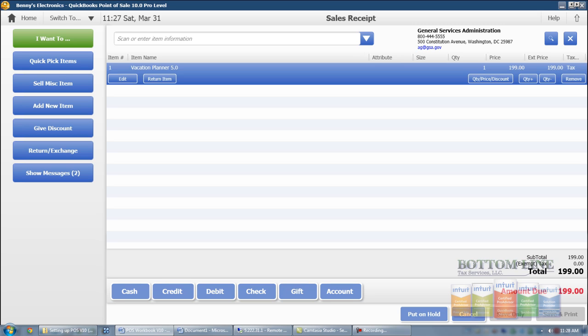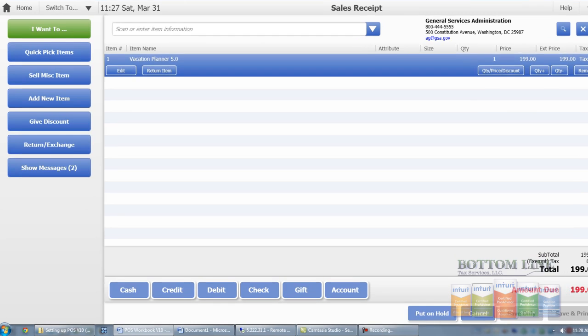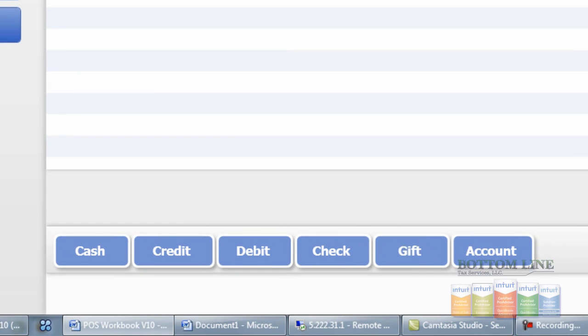And if you notice down bottom here all the different forms of payments can be taken. We can take cash, credit, debit, check, gift cards or we can take it on account. For this demonstration we're going to go ahead and do credit.